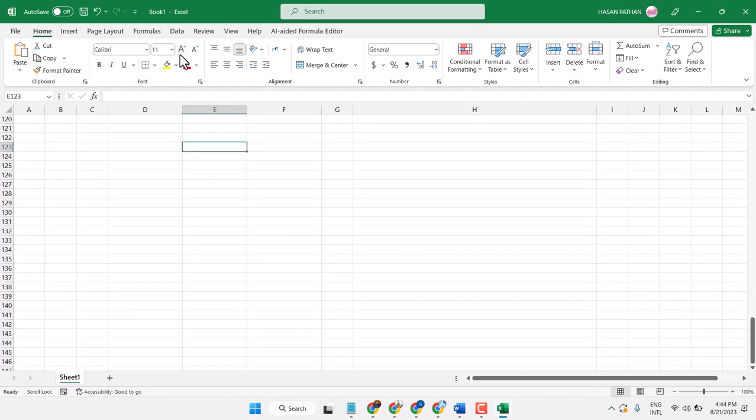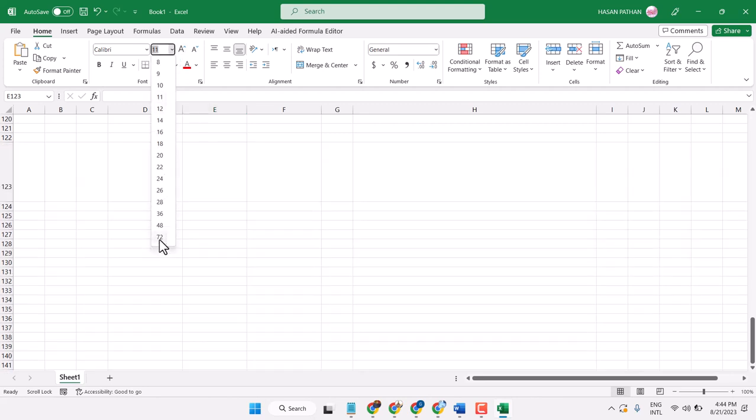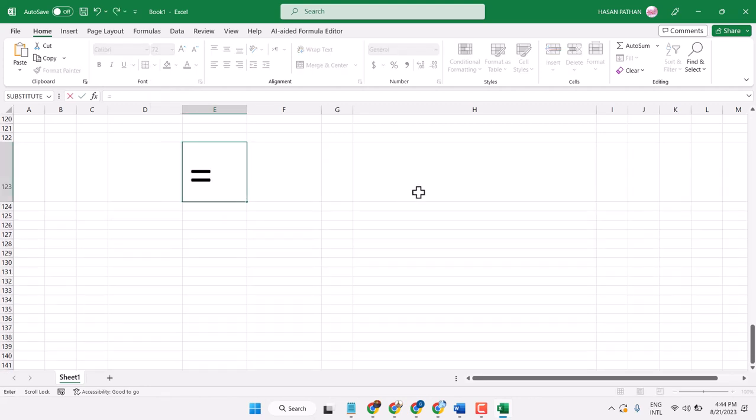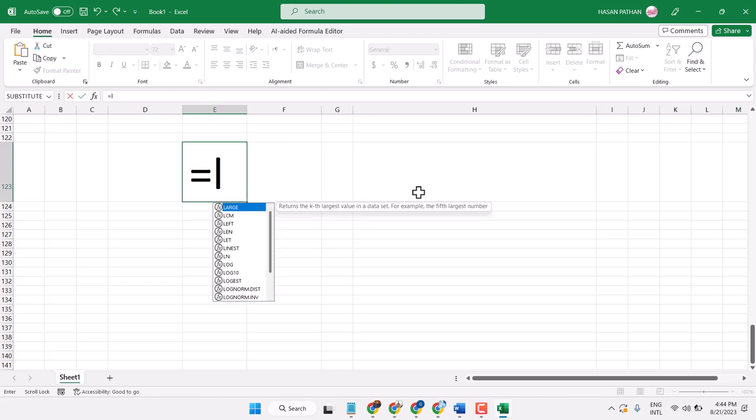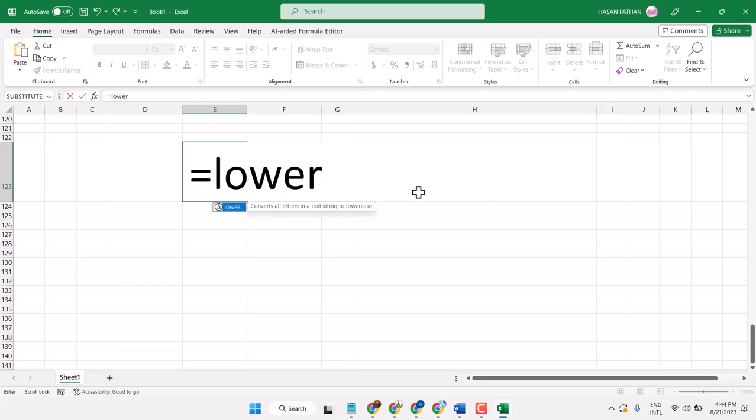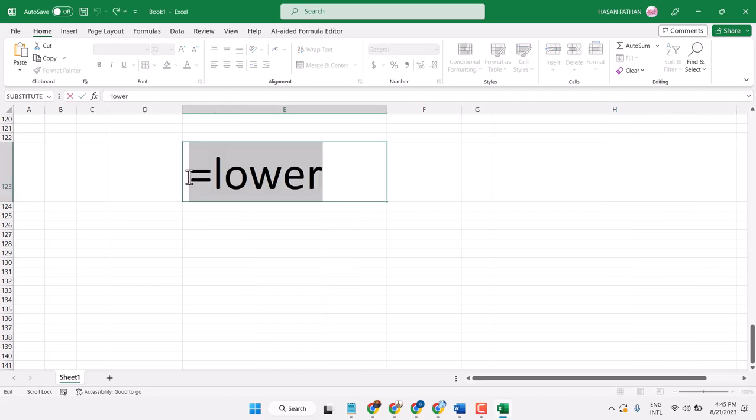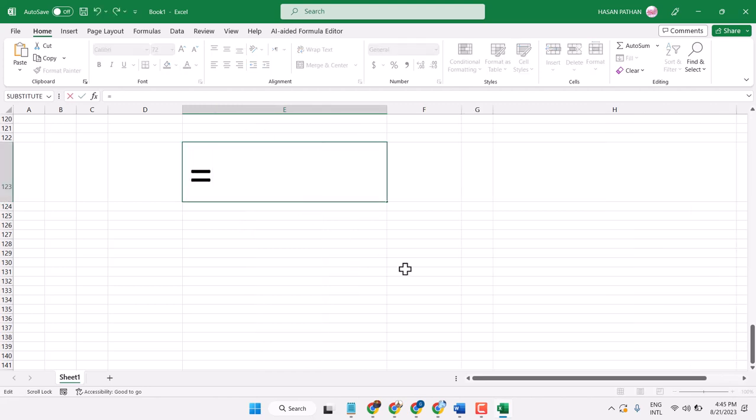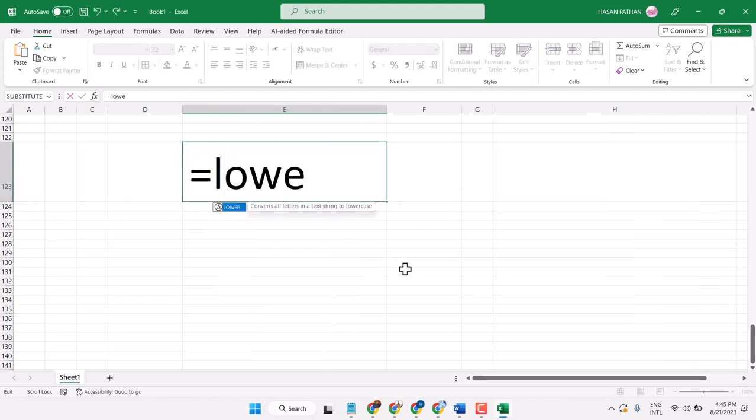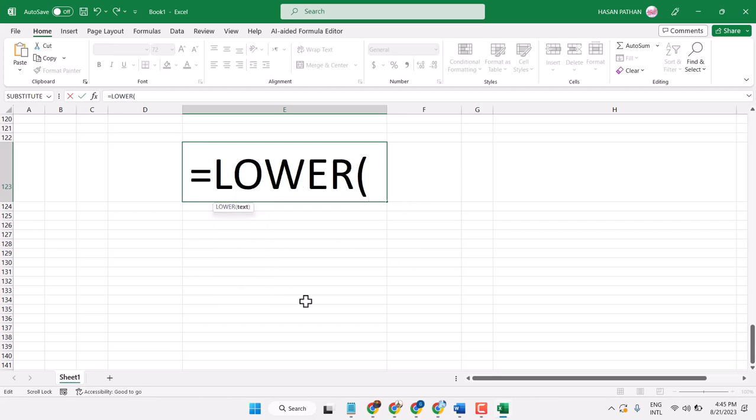The formula is: equal sign, type LOWER, and double click on it. Select the cell you want to convert, then press enter.